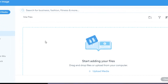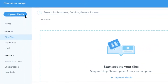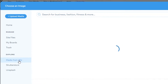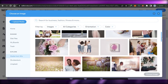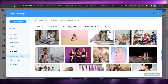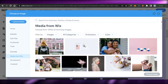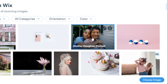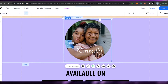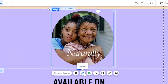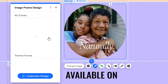When changing the image, you can upload media from your computer, use files you've already uploaded, or access media from Wix, Shutterstock, or Unsplash. I'm going to go with media from Wix — there are lots of different free images available. Select the image you want, click 'Choose,' and the image will be added to your hover box.